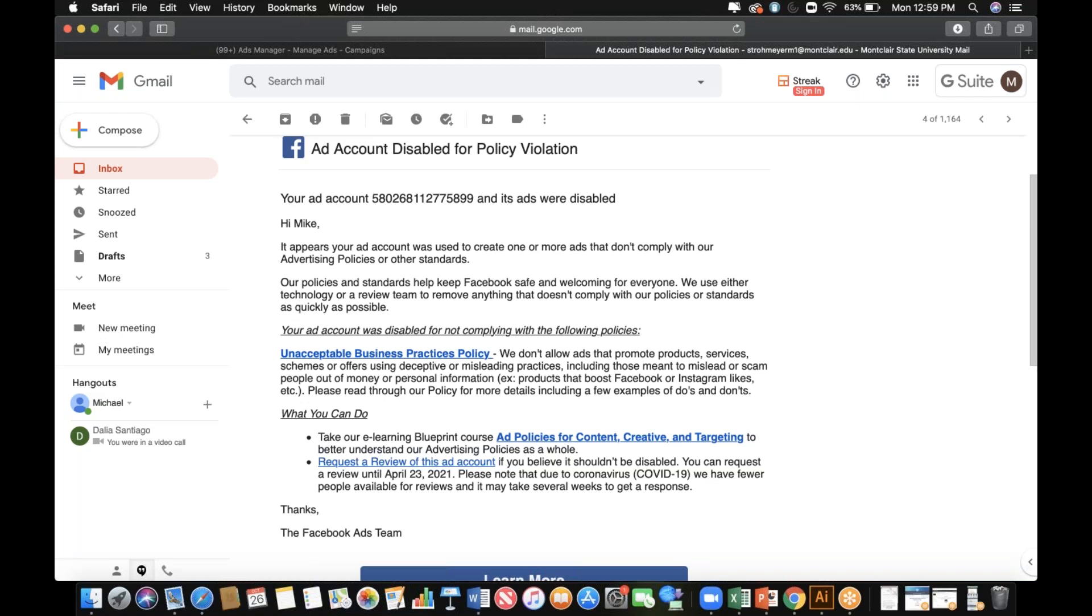Yeah, that's really all you can do in this case - just get a second review. Do you have an account rep? No, I don't. Okay, do you have a chat box for Facebook?